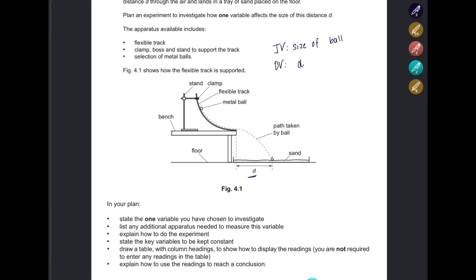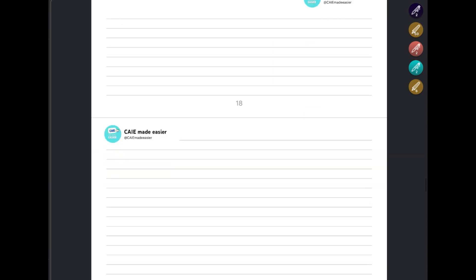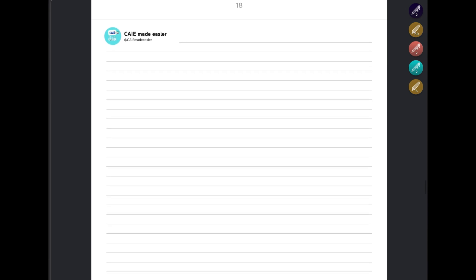Next, list any additional apparatus needed to measure this variable. We are going to need a digital balance to measure the size of the ball, and for the distance we're going to need a meter rule. Then explain how to do the experiment, state the key variables, and so on.